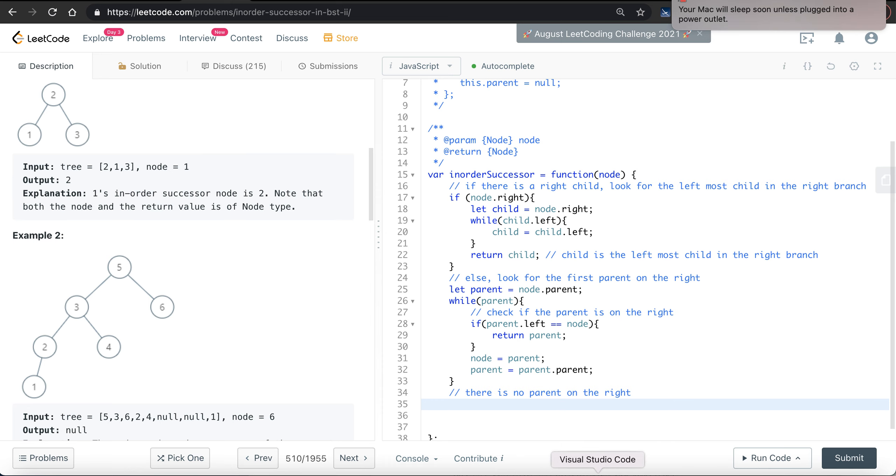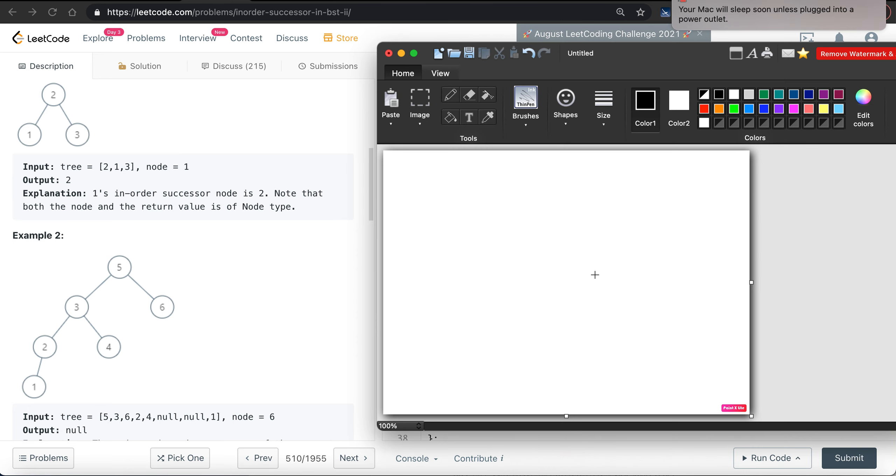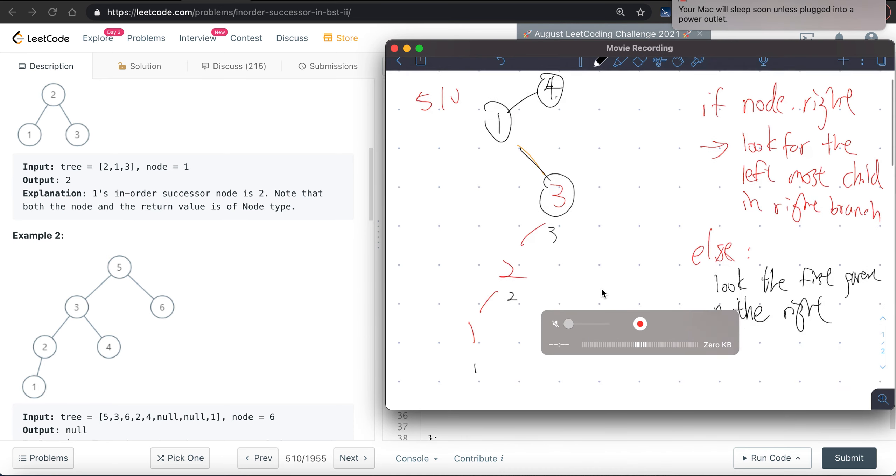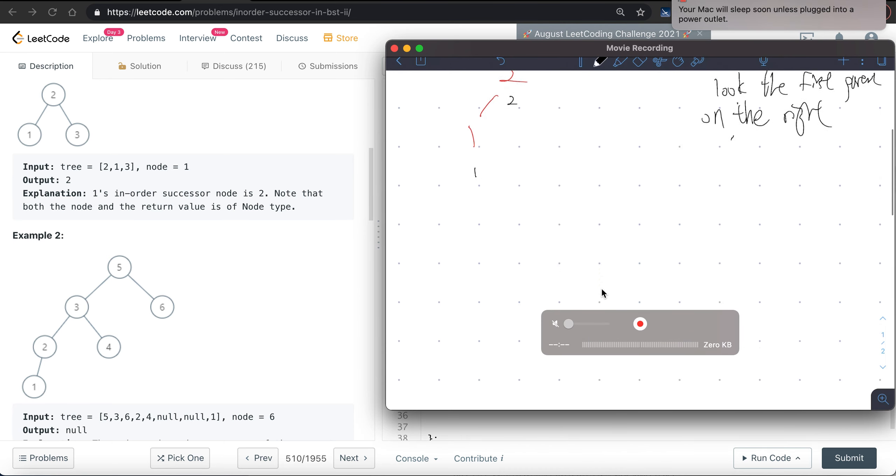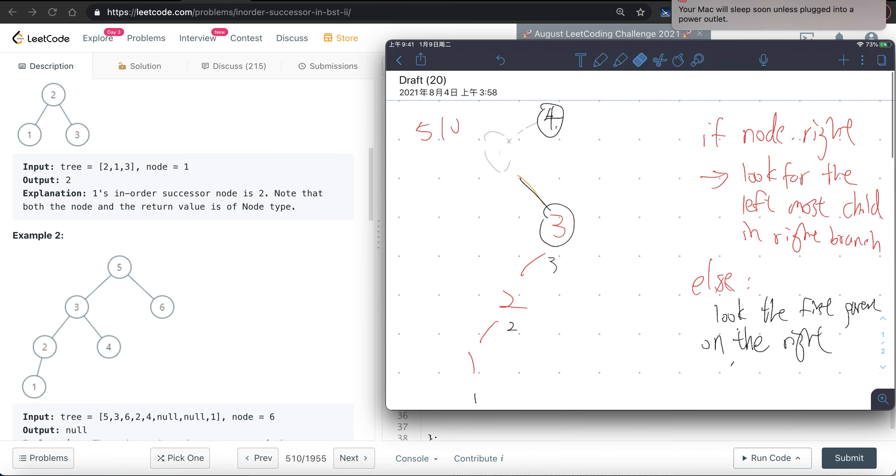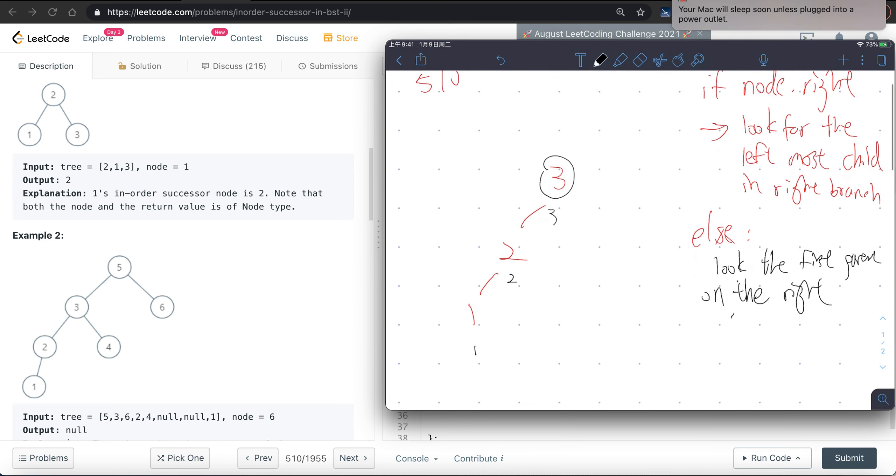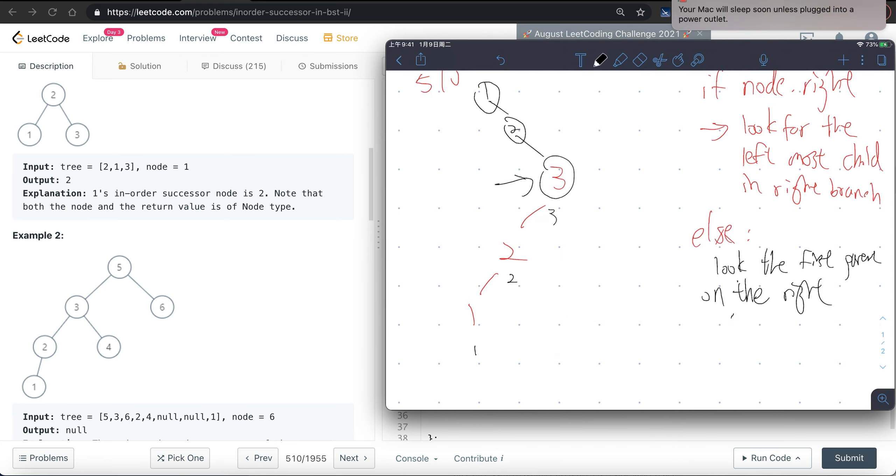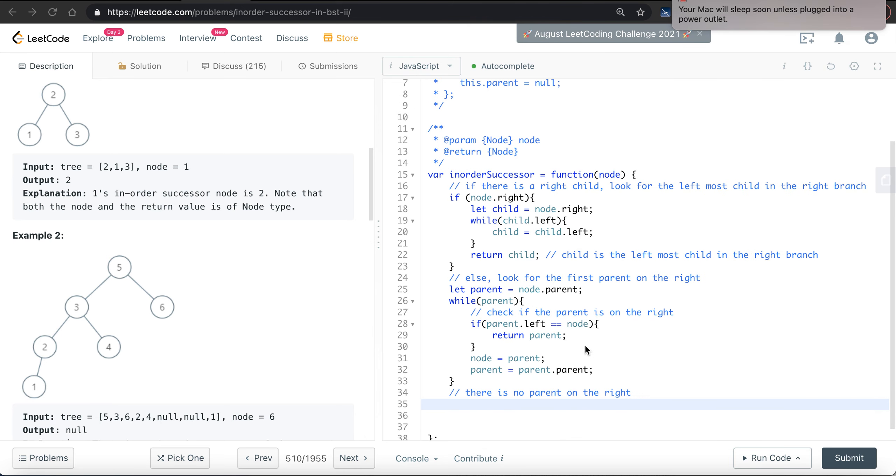It means we come to a situation where our tree looks like this. So tree itself, tree itself is already the largest number in this tree and there's no successor.